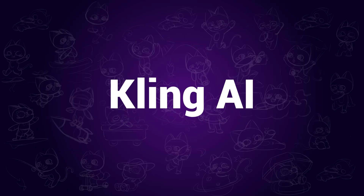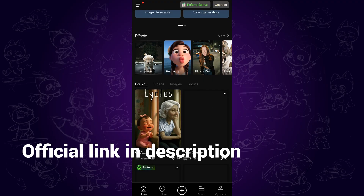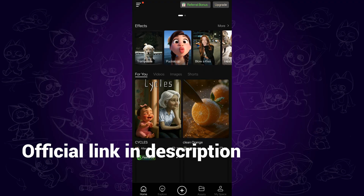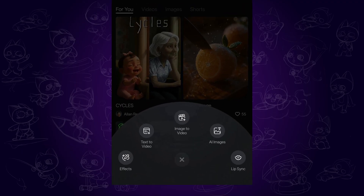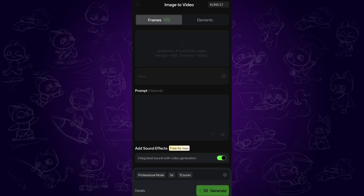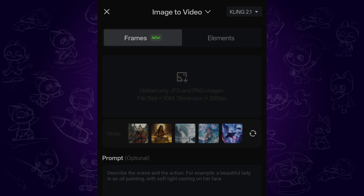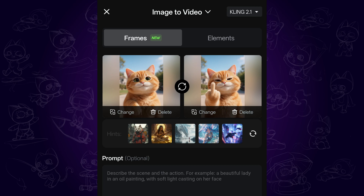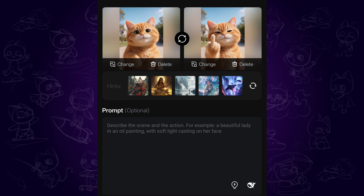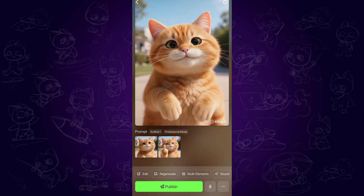The first one is Kling AI, which is known for its high quality generation. There are 166 free credits every month. We can tap the plus icon on the middle bottom to start creating, then tap image to video. It supports first frame and end frame. I am using this cat image as an example. You may enter a prompt to better describe the details you want, or just leave it blank. Then tap generate, and here is the video it creates.